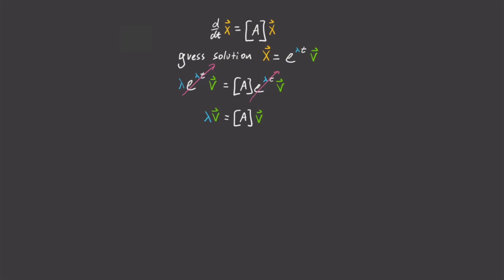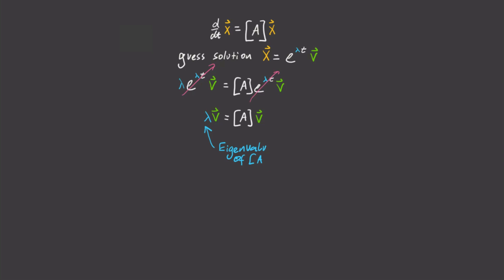Now it turns out that solving for lambda and v from this equation is the same as solving for the eigenvalues and eigenvectors of A. I won't go into detail because computers are really good at performing this calculation. But at the end of the day, you can typically expect two solutions of lambda, lambda 1 and lambda 2, and corresponding solutions of v, which I'll call v1 and v2.